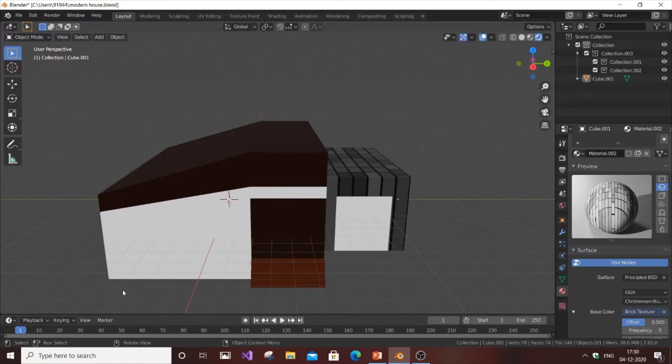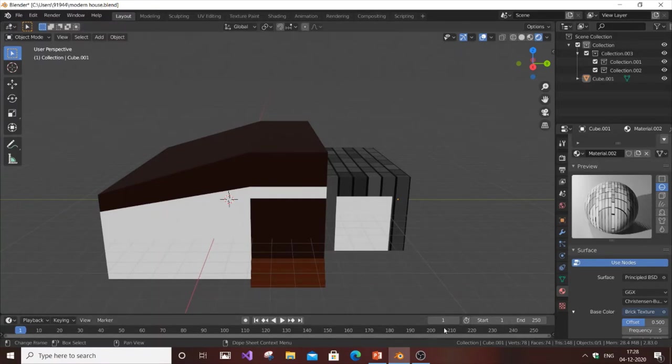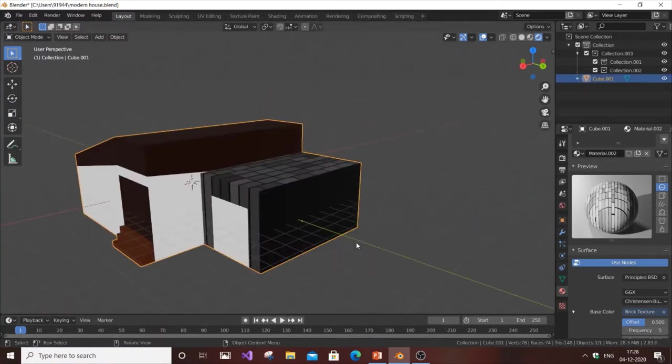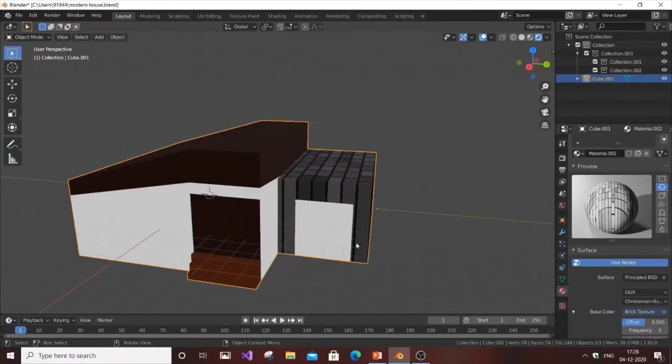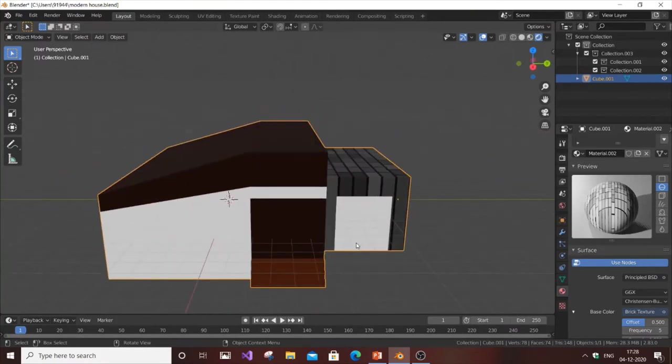Hello everyone, in this video I'm going to show you how to export a 3D model from Blender to Unity. Currently I have here a 3D house. The tutorial for creating this house is available in my channel, you can check out that video.